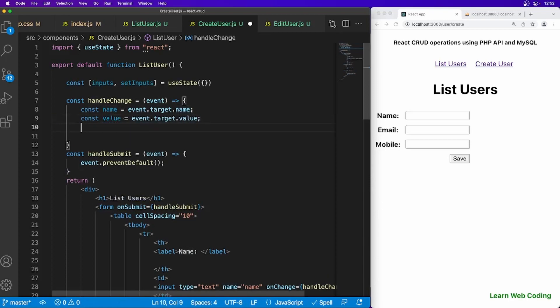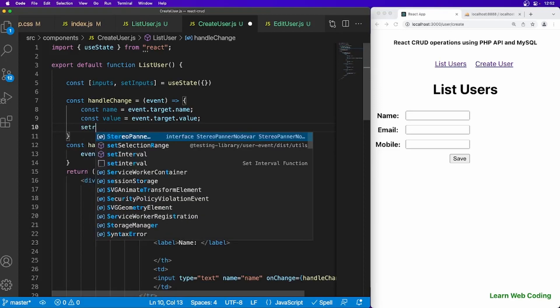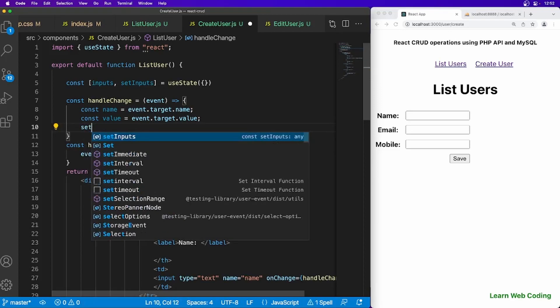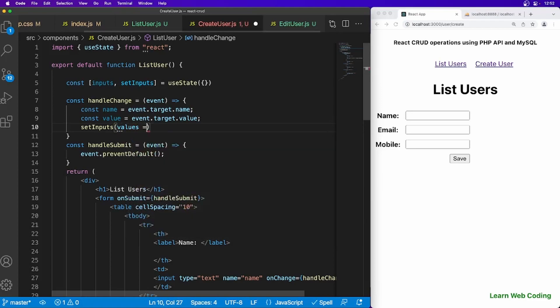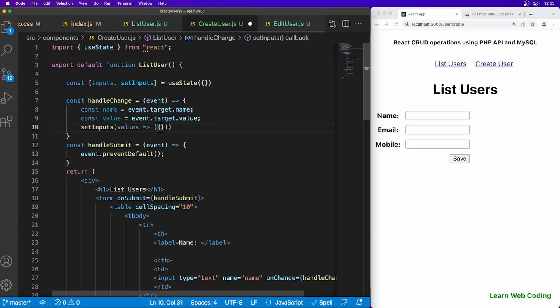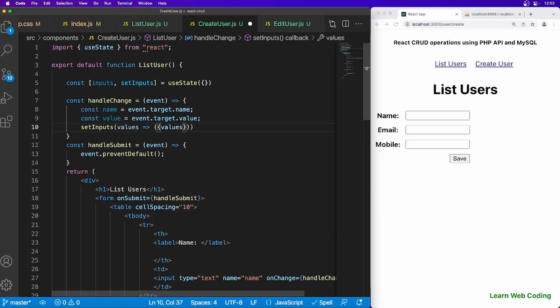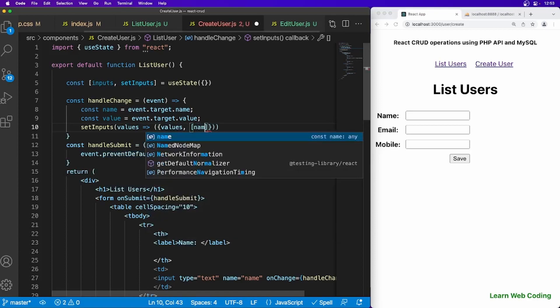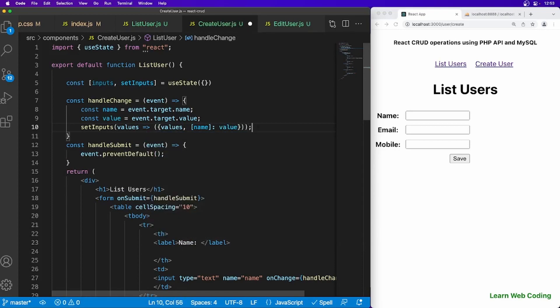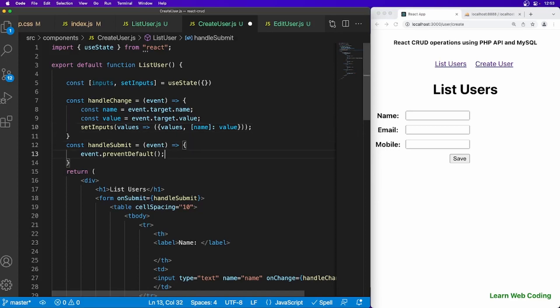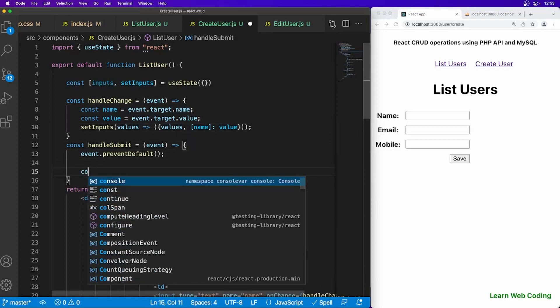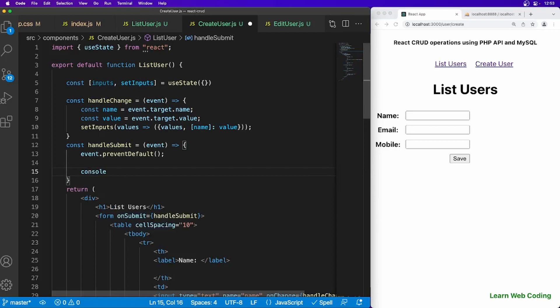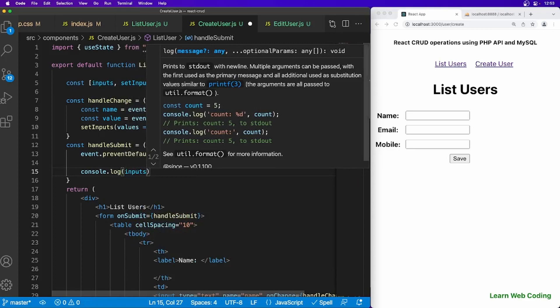And similarly you can also get the value. If you get both the value then we have to just set the inputs variable right. So you can use set inputs method and here you can say values equal like this and then opening curly bracket, values comma, name colon value. So it will be setting the value. And if you just wanted to print this value here, let's say on submit the form console.log and just say inputs.